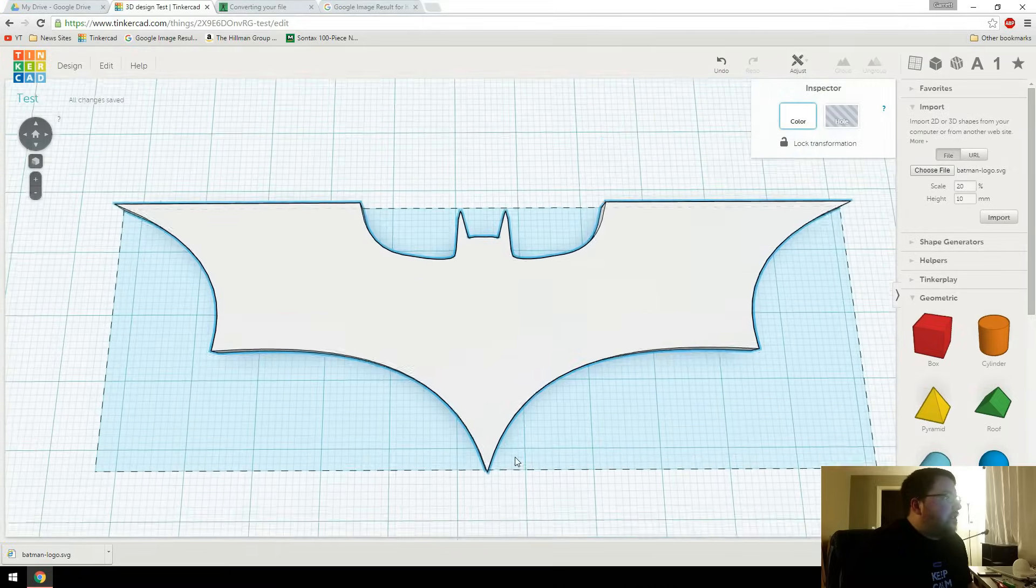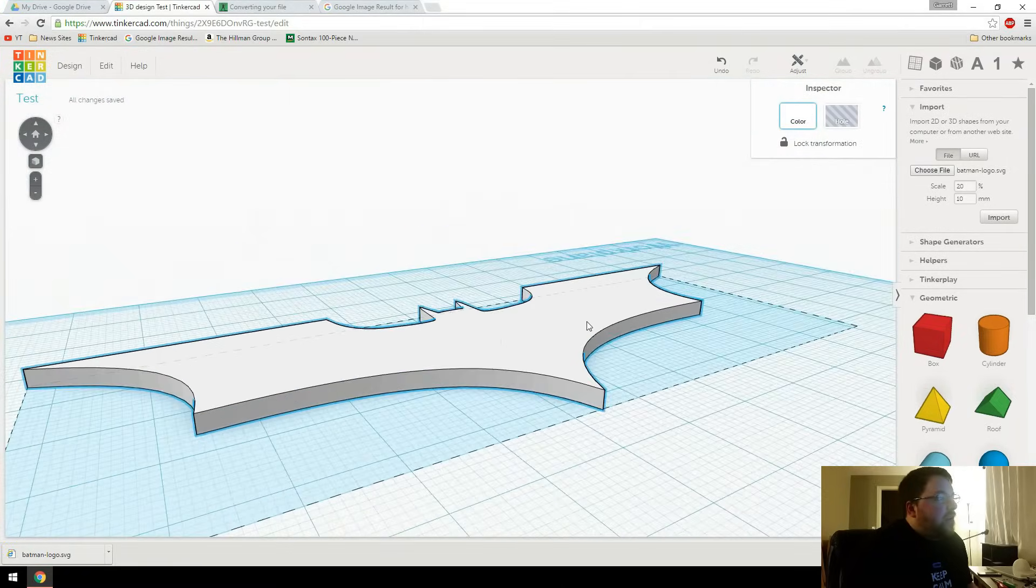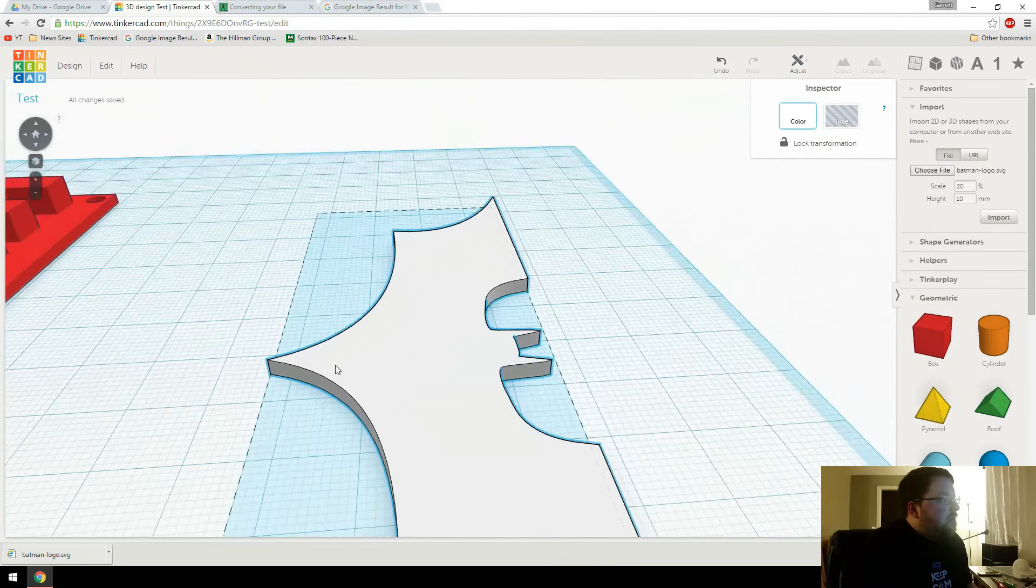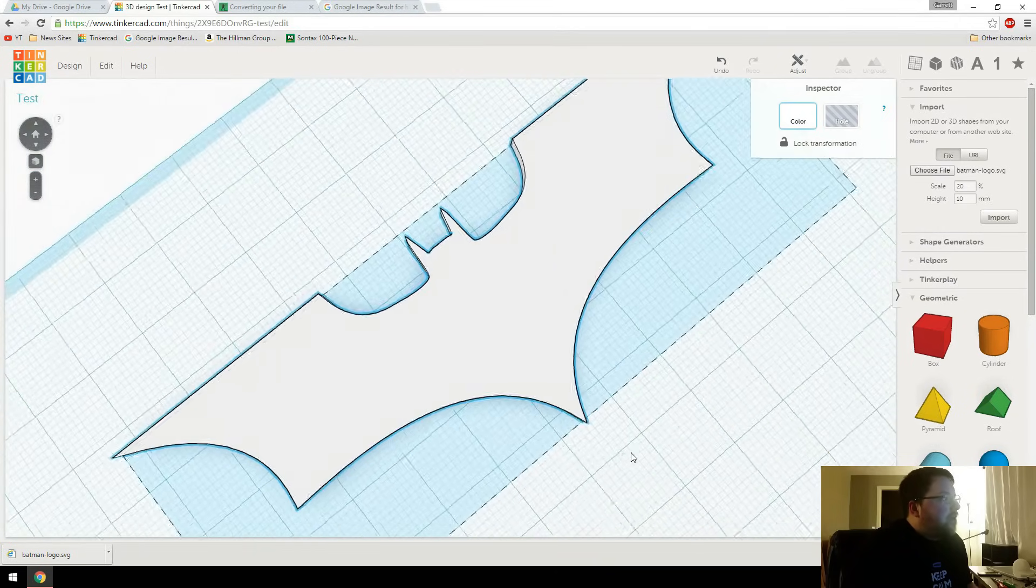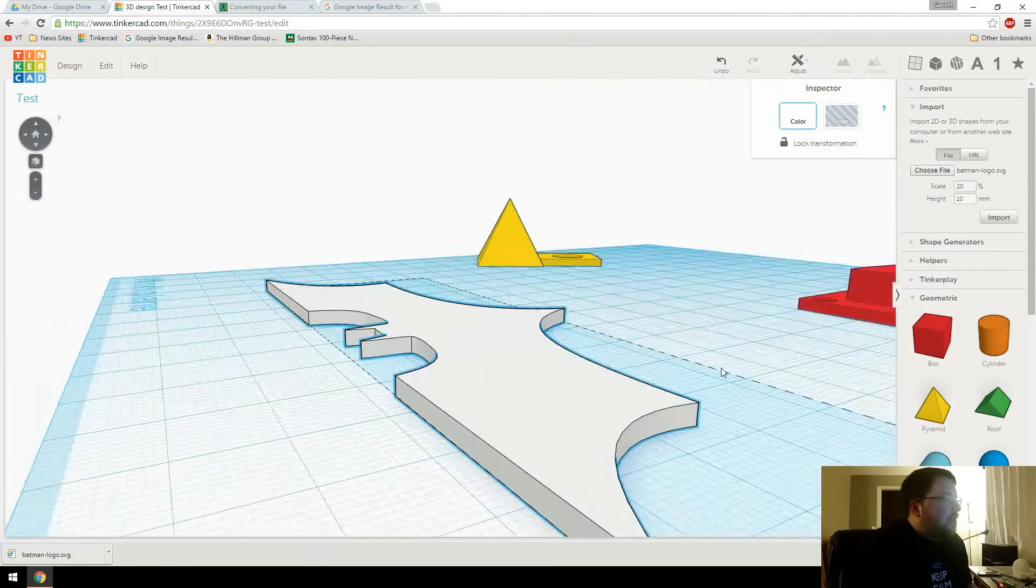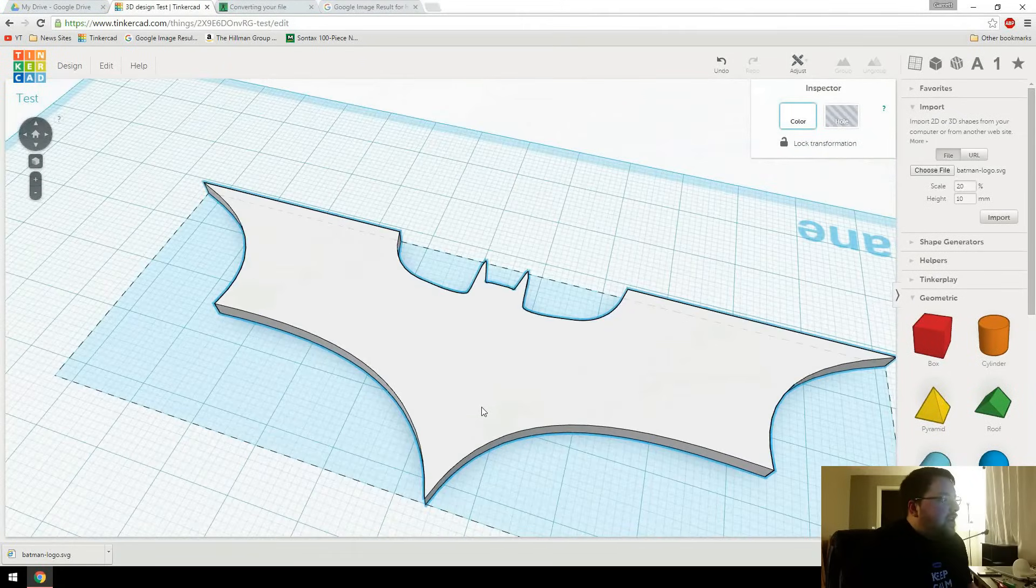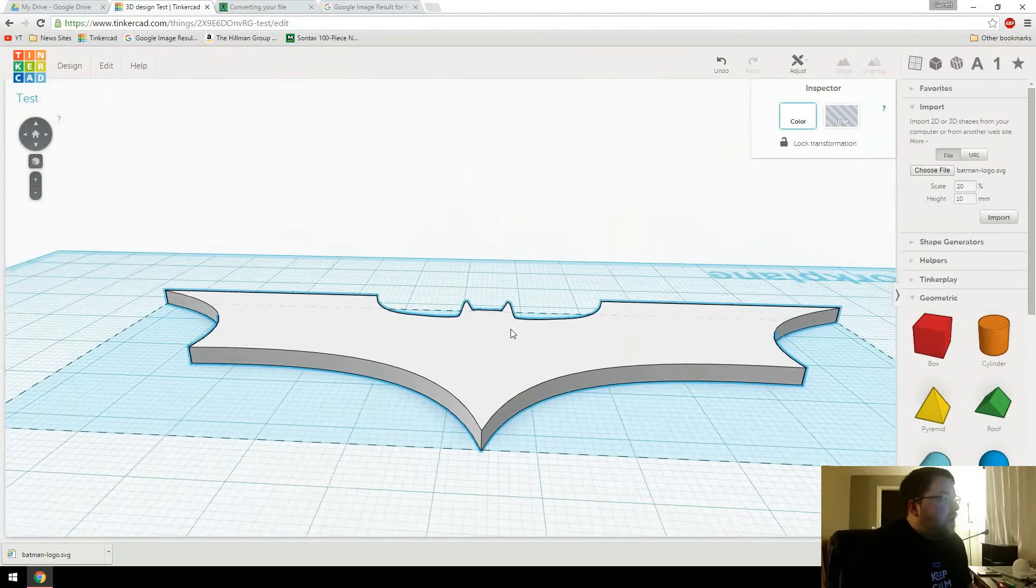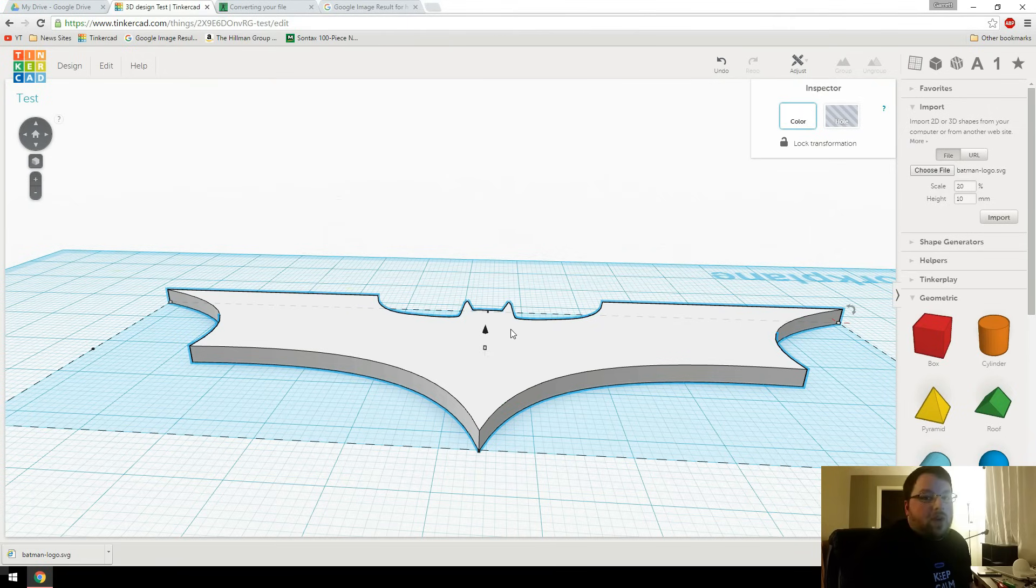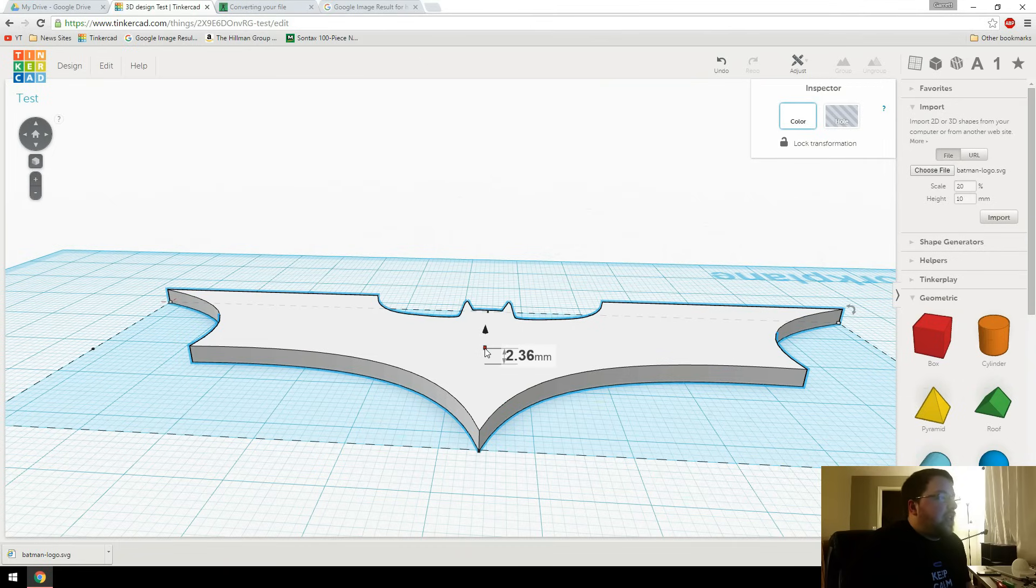So then, as you can see, it does a really good job of converting the image into a 3D object. It's not even pixely or anything. Obviously the quality of your image is going to affect this outcome. So try to find the highest quality and best image you can.